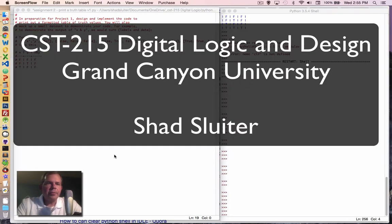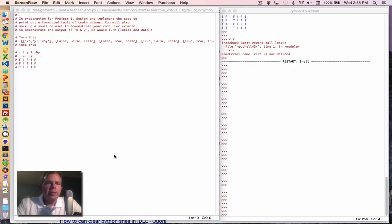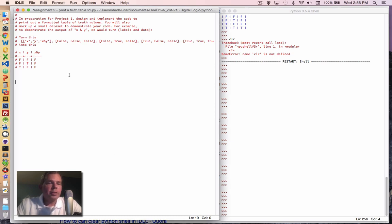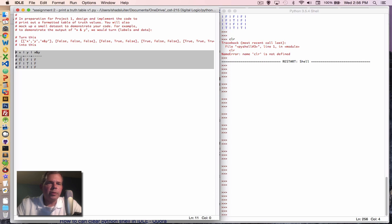Hi, this is Shad Sluder and we're going to look through some of the homework assignments for class number 215, Computer Logic and Design. You can see that I have the idle Python environment up on the screen and I've copied in some of the instructions here and what the output is supposed to look like when we're done.